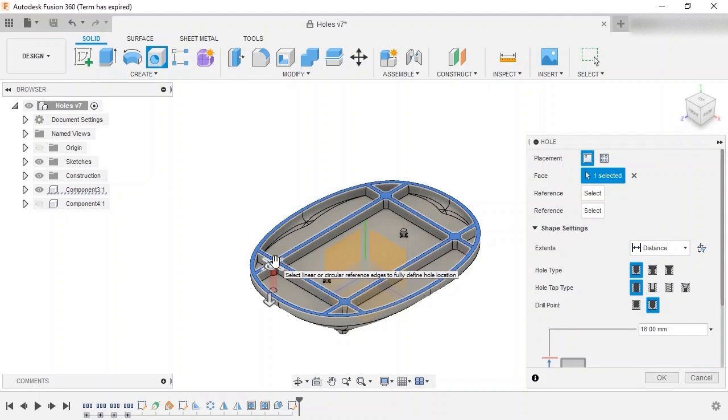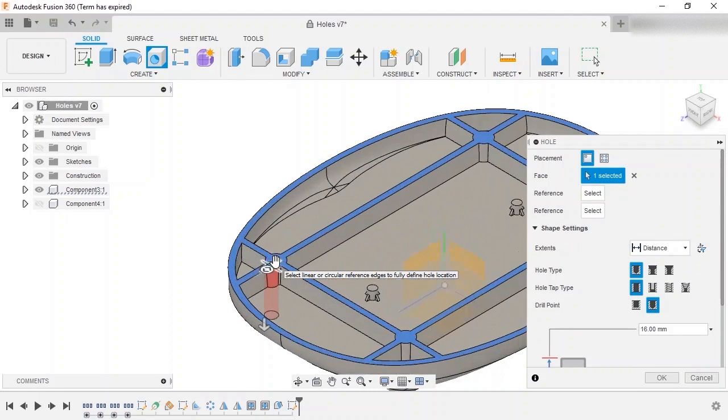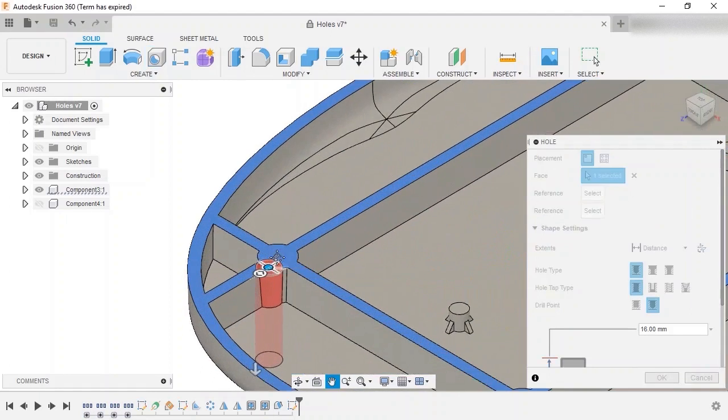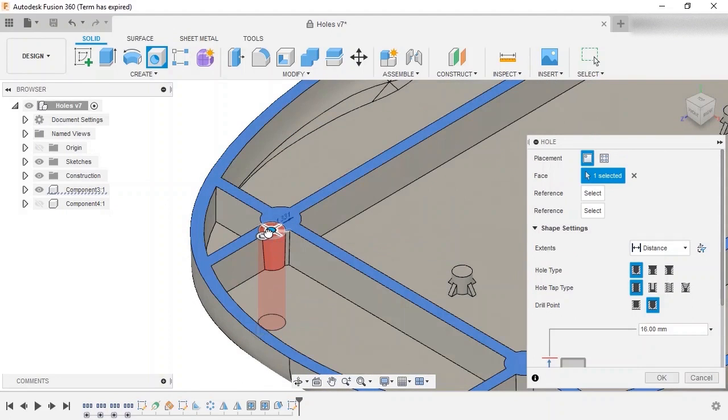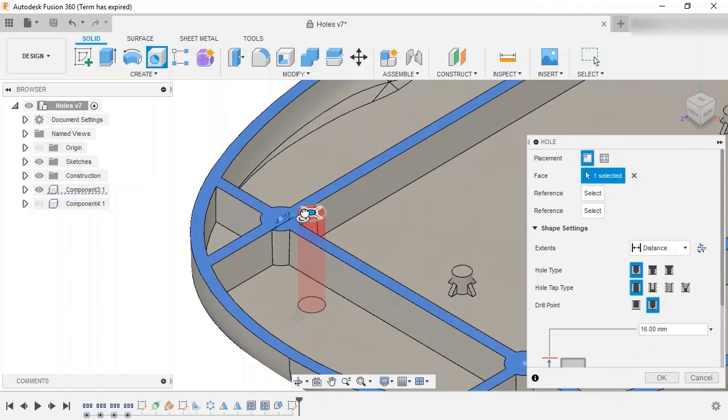I'll select the top face of the web, and a preview of the hole appears. With a face selected, the exact location of the hole can be moved to a different part of that face at any time by clicking and dragging.